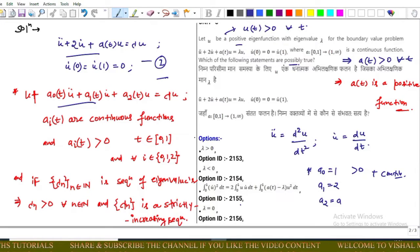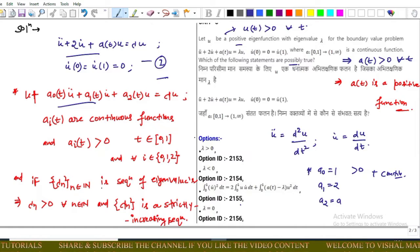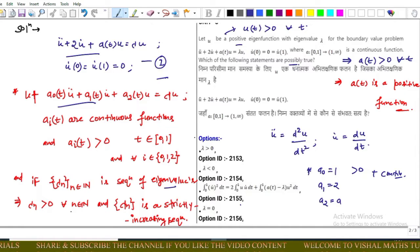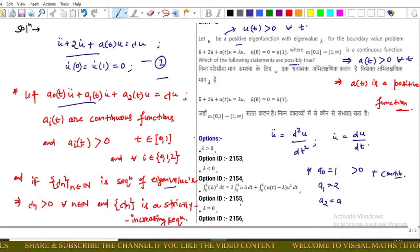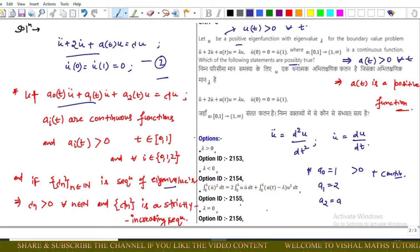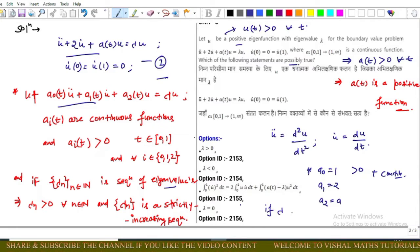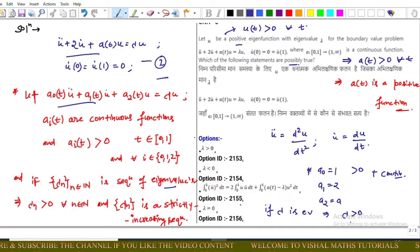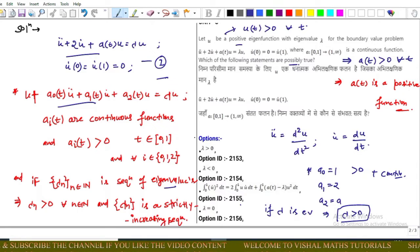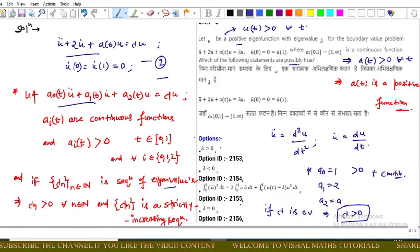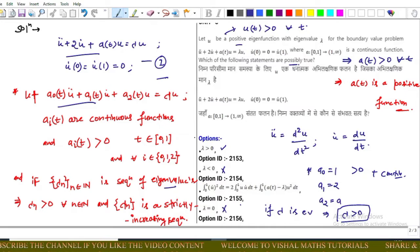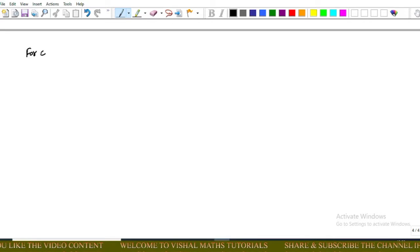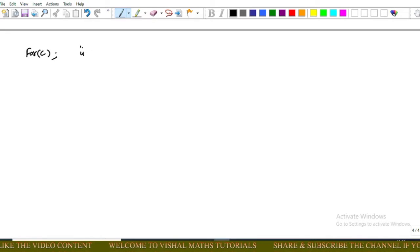If lambda_n is a sequence of eigenvalues, then each eigenvalue is positive and the sequence is strictly increasing. So if lambda is an eigenvalue, then lambda must be greater than 0. Using this result, option A is correct, option B is incorrect, and option D is also incorrect.